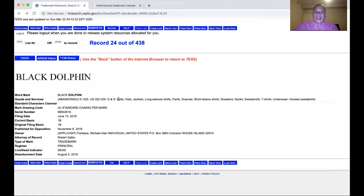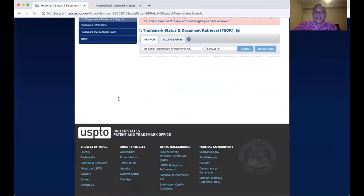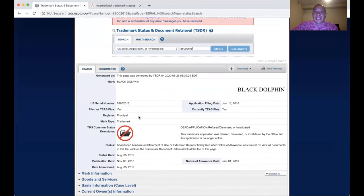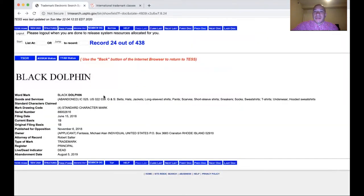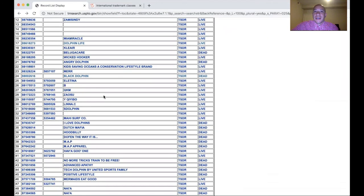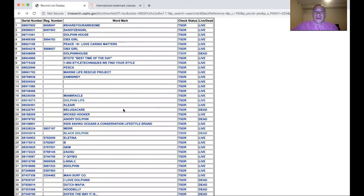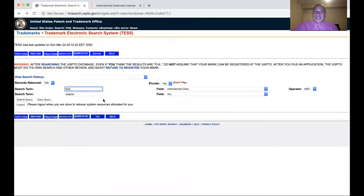They only look for live federal trademarks on the trademark website. Another way trademarks become abandoned is if you fail to pay your maintenance fee and show you're still using the mark at around the 6th year, then the 10th year, 20th year, 30th year, and every decade after that.